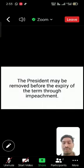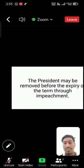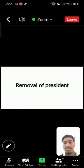Hi guys, I am Vivek from CS Branch. Today I am talking about the removal of the President of India.